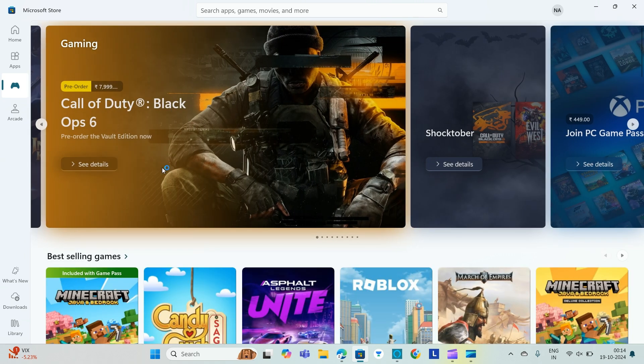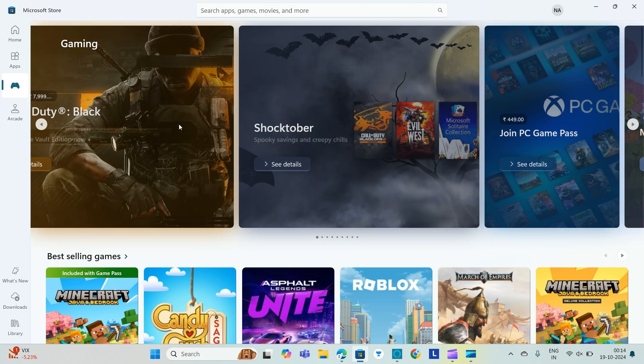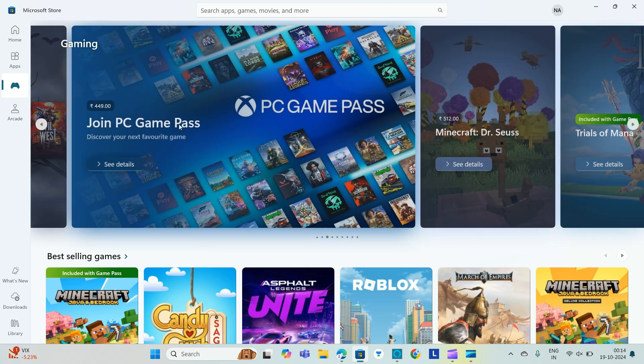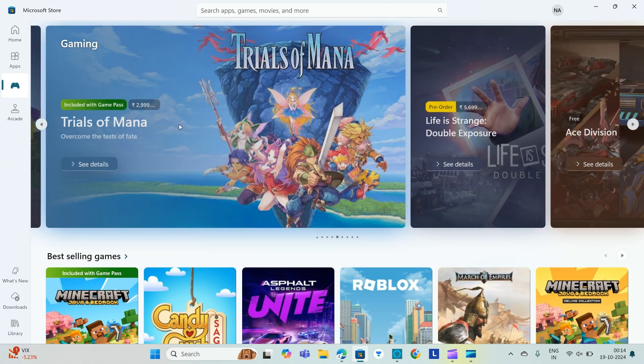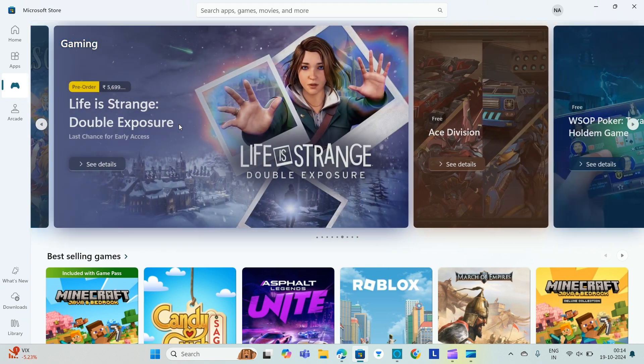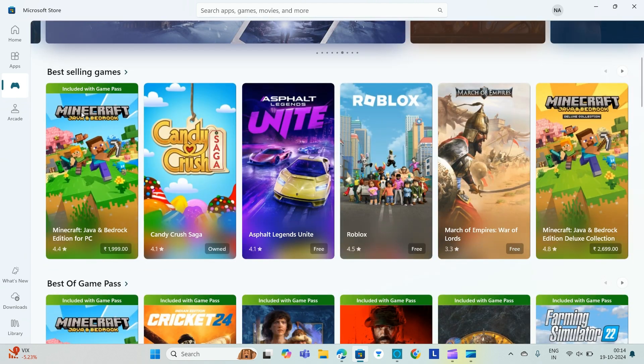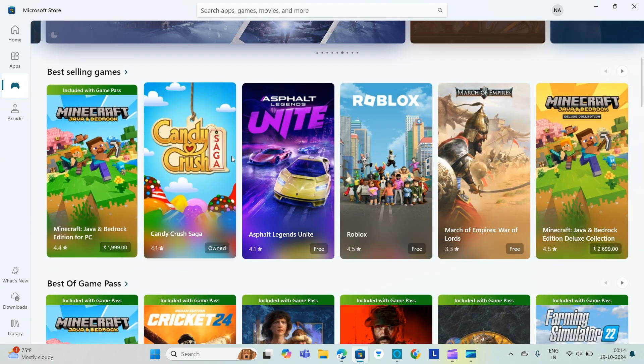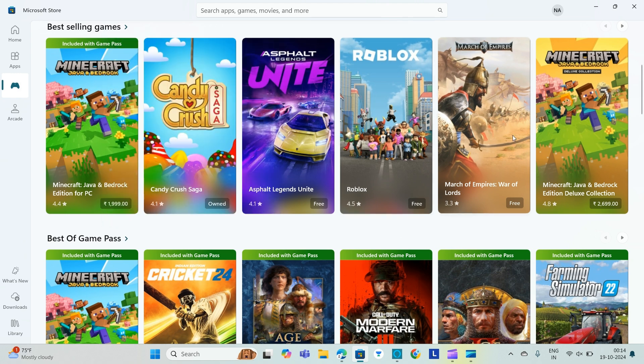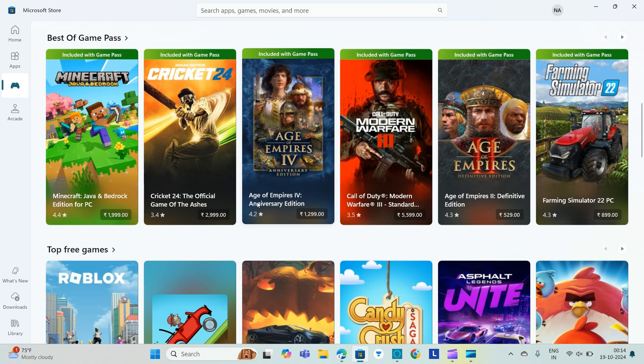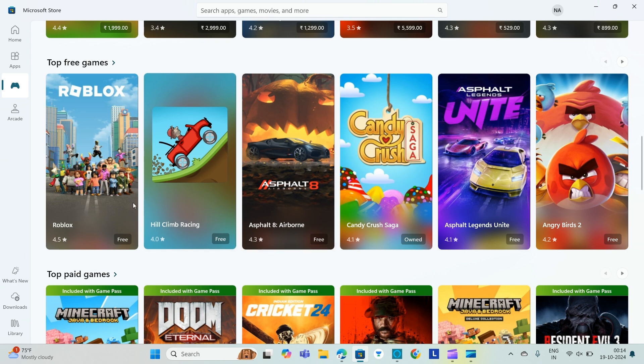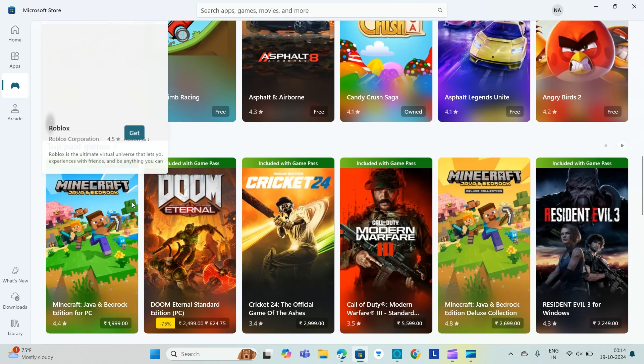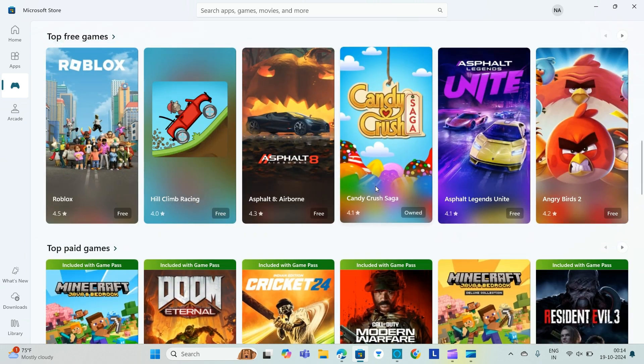Once we go to gaming, there are a variety of games available here. You can see Trials of Mana, Life is Strange, and here Minecraft, Candy Crush, and so many games. Let us download a game. I'll be downloading Candy Crush.